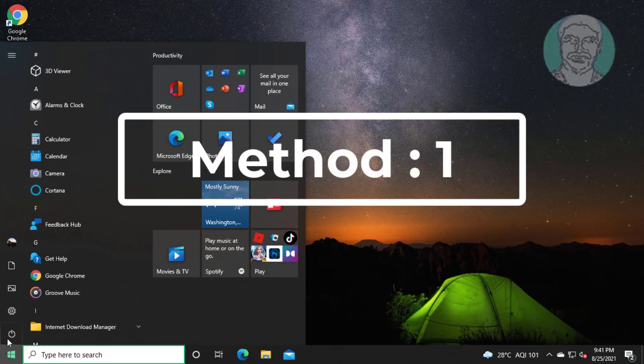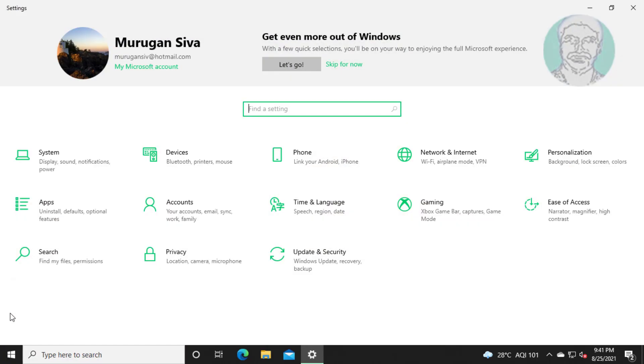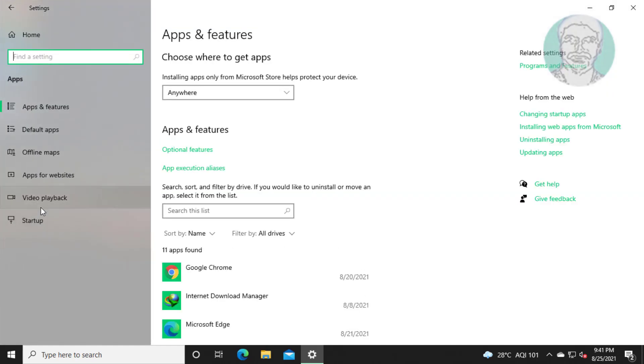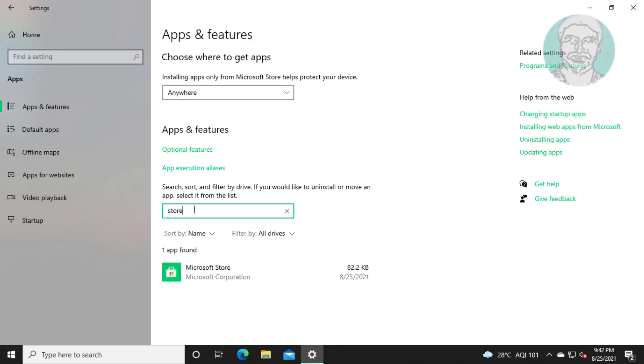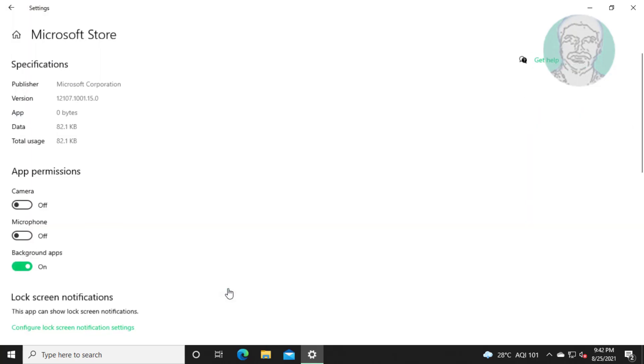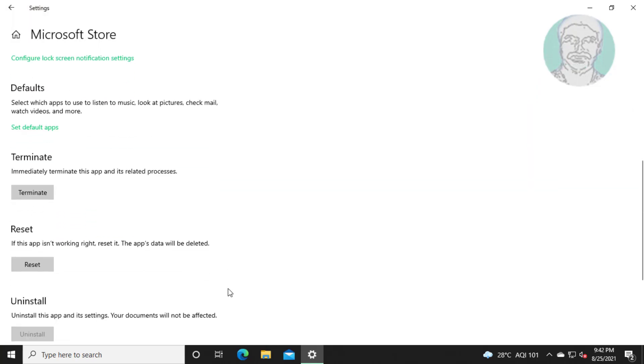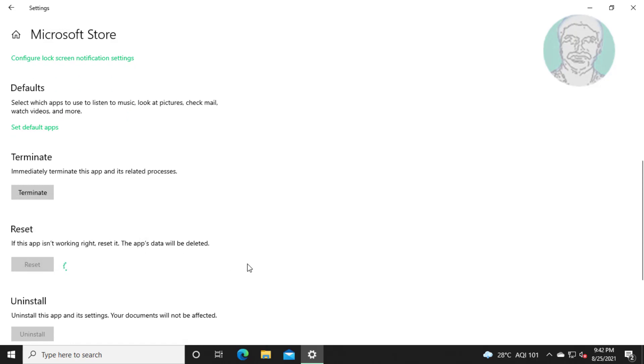First method: click Start, Settings, then click Apps. Type Store. Select Microsoft Store and click Advanced Options. Click Reset, then click Reset again to confirm.